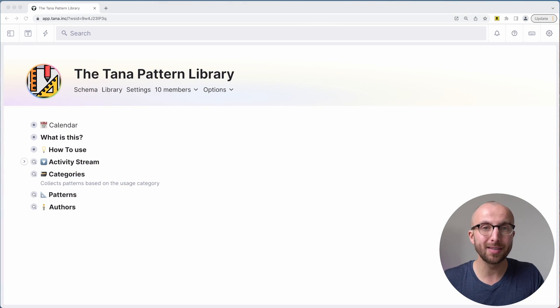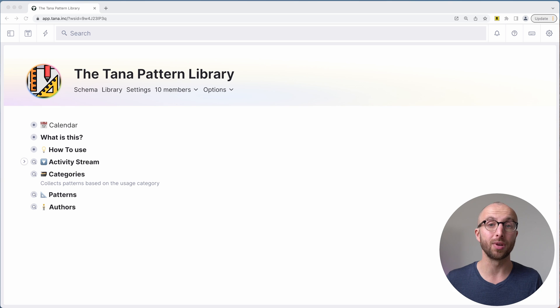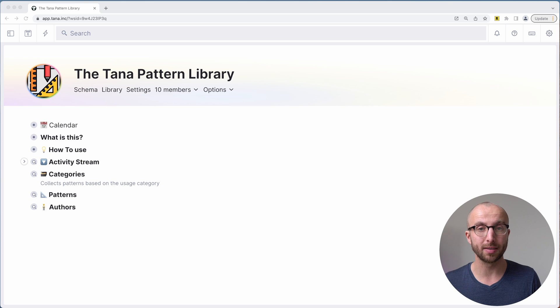Tana already provides us a way of doing that. So let's jump in and I'm going to show you just how easy it is to copy in workflows consisting of super tags and field definitions using Tana. This is the Tana Pattern Library workspace, what you see here on the screen.